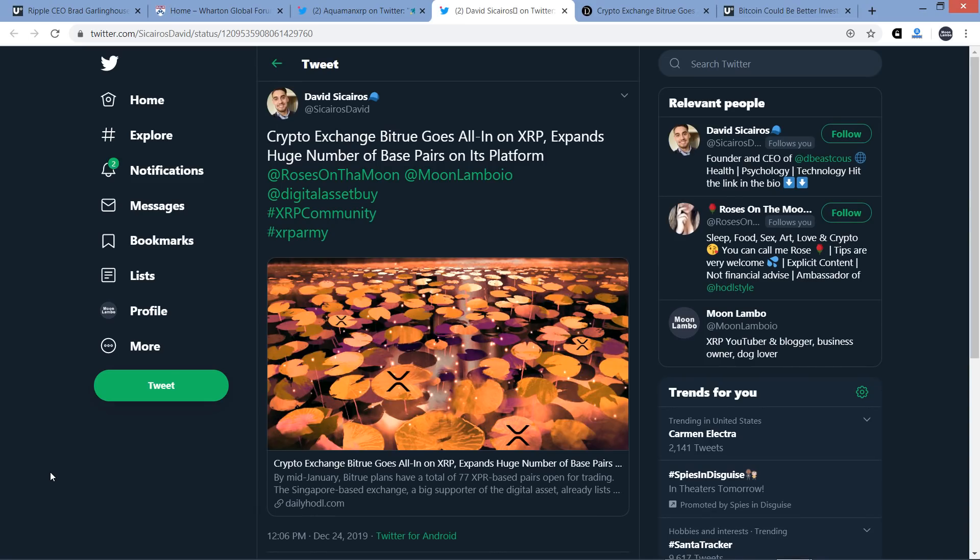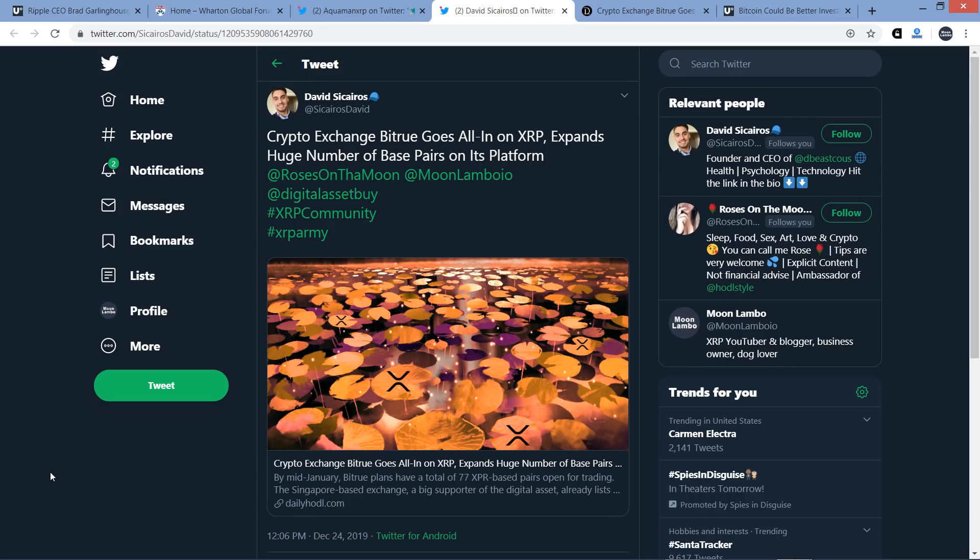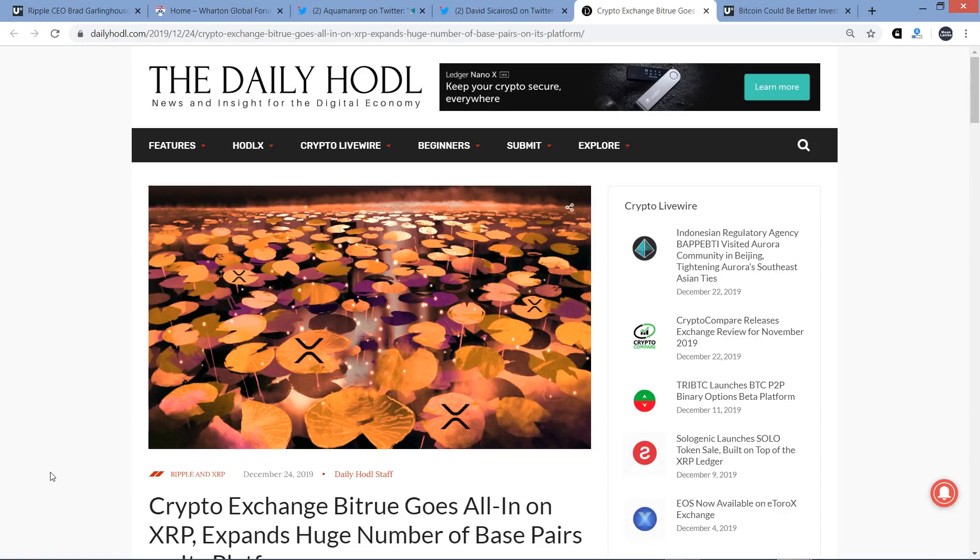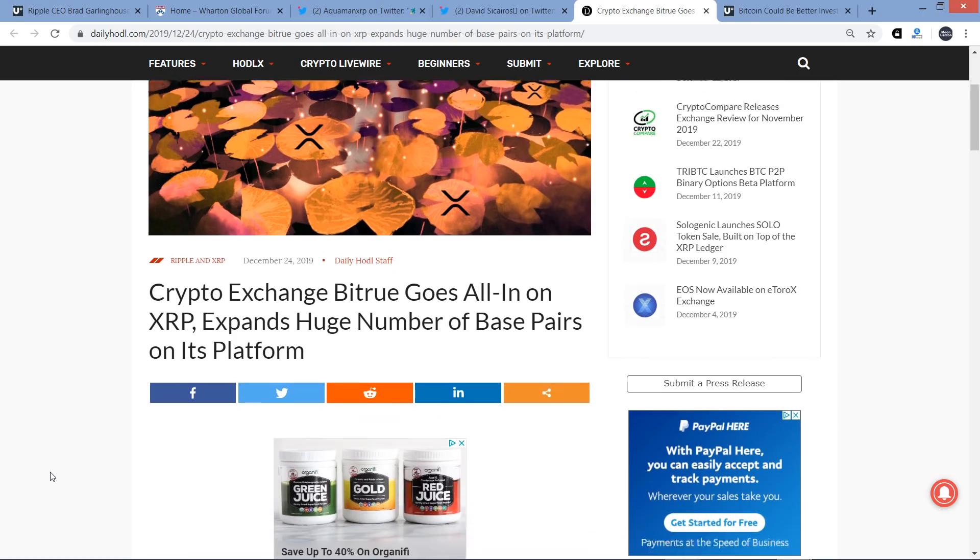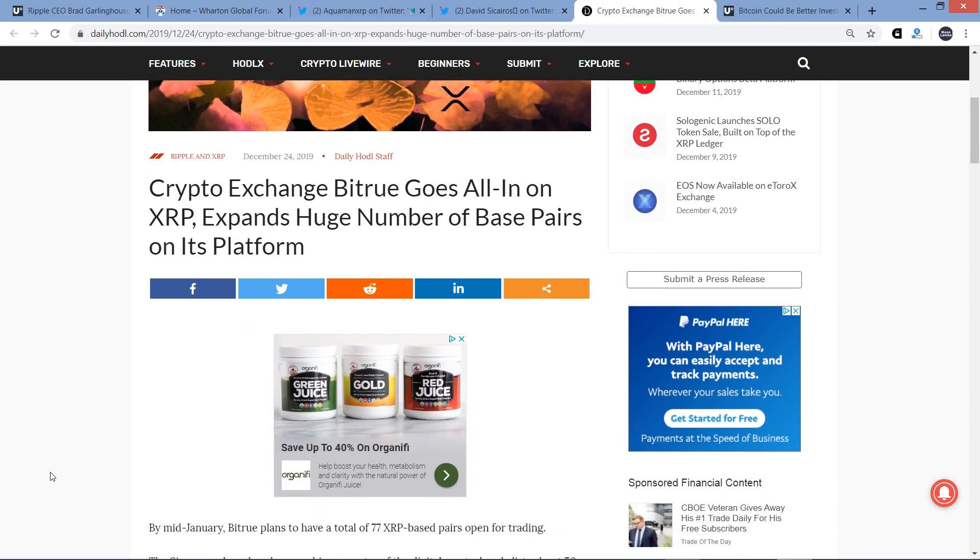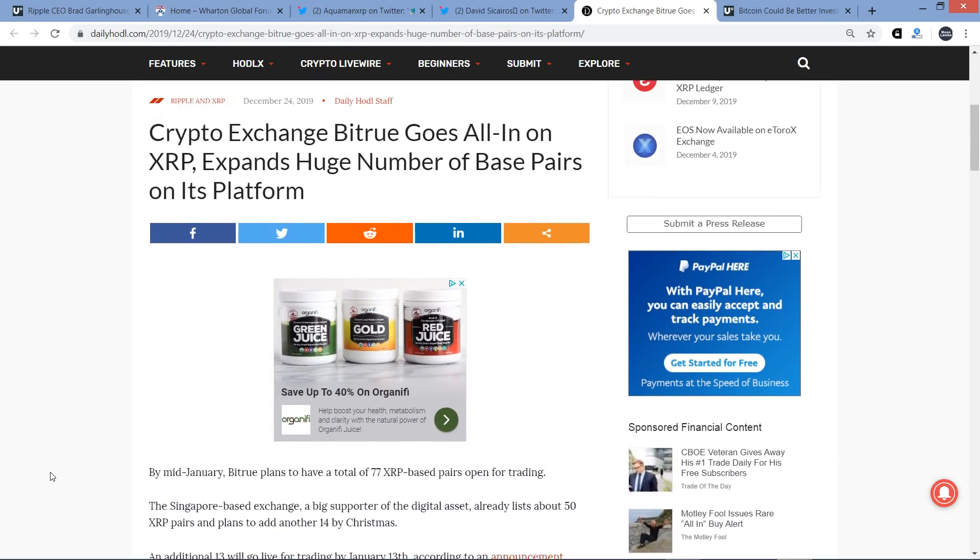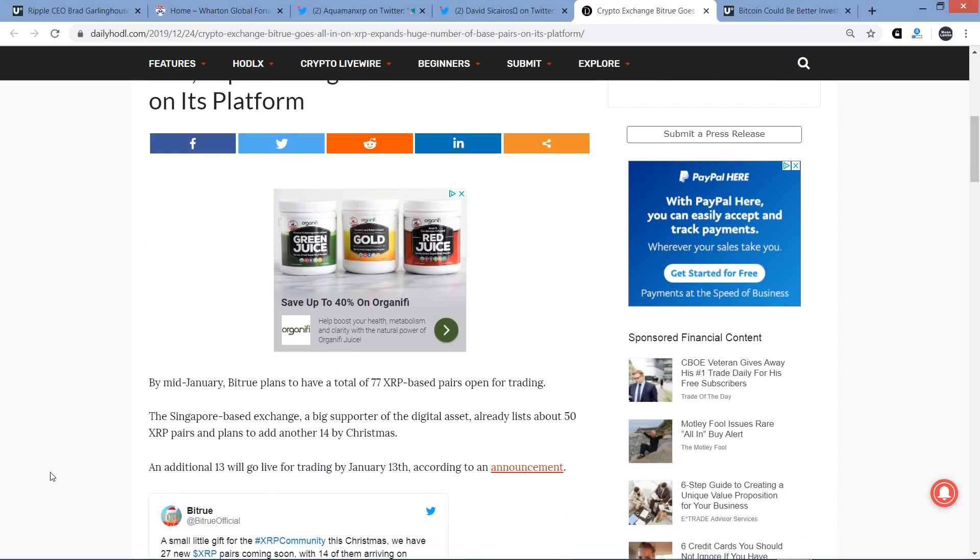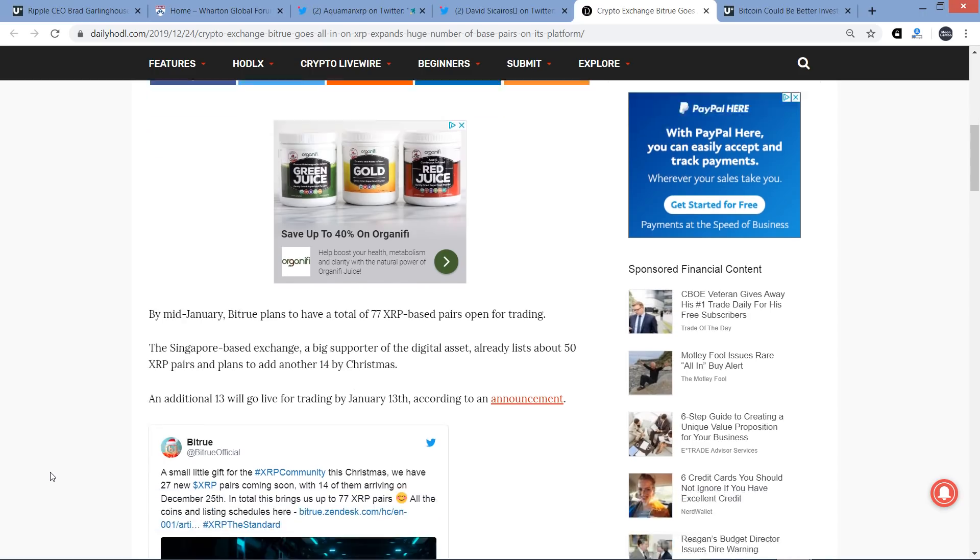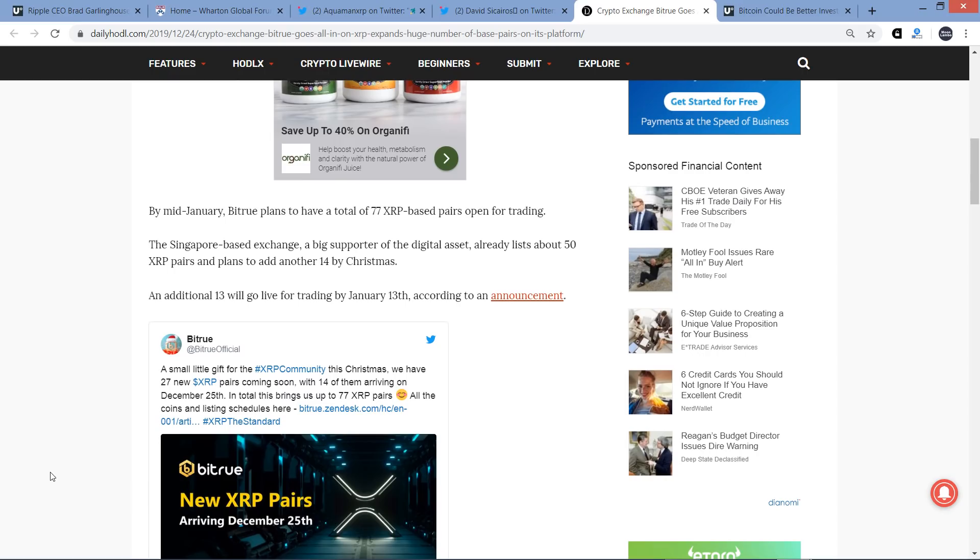All right, next, here, I got this next piece from David Sakeros. I hope I said that correctly. And the title of this was Crypto Exchange BitChu Goes All In on XRP Expands Huge Number of Base Pairs on its Platform. And so, David went ahead and tagged me along with Roses on the Moon and the Digital Asset Investor. And so, this is something I talked about yesterday, so I'm not going to go through the whole thing again. This is a brand new article. I covered a different article, but it's the same content. But they added something that I did want to share with you that wasn't in the last piece. That's the reason that I pulled this up again. This is a brand new article from today. But this is just for those of you that missed it. BitChu is adding a bunch of XRP base pairs here. And it's going to bring the total number up to 77, actually. 27 of those are brand new.